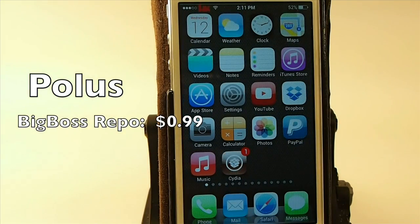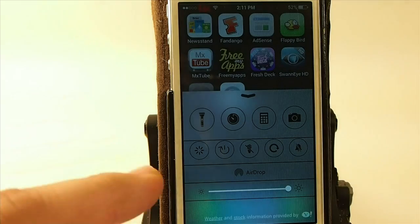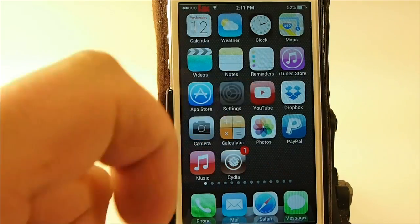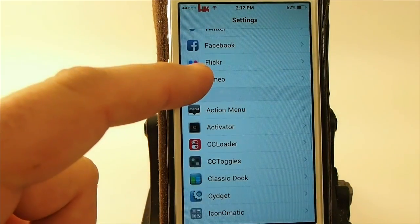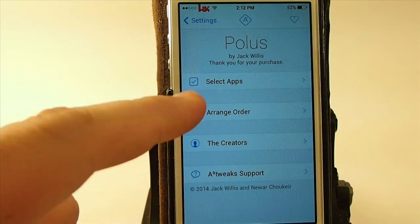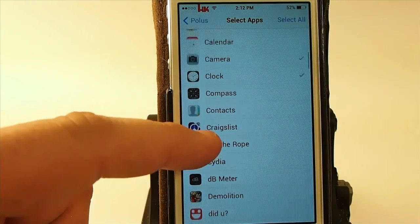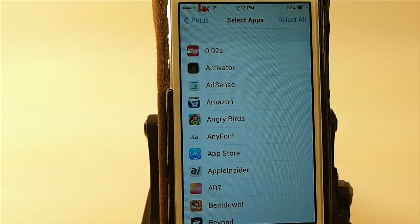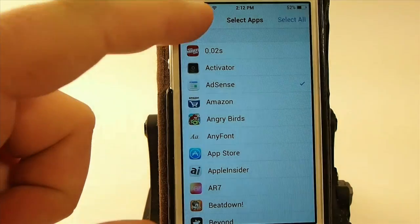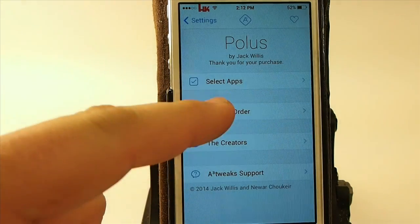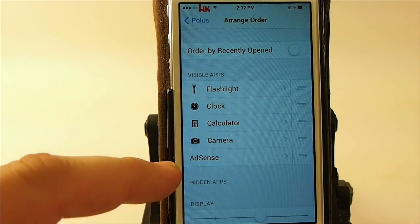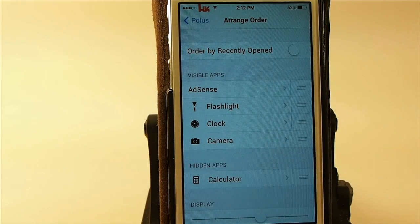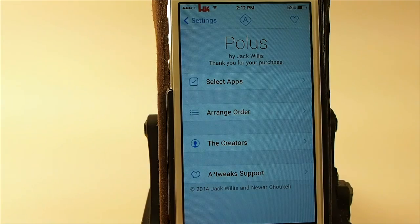The next one is called Polis, a Big Boss tweak available for 99 cents. It's a control center tweak that allows you to customize different applications and the order they appear in your control center. You can choose which applications appear, the order they appear in, and even change the icons on them. Here's how you arrange the icons — it starts with flashlight and goes right down the line. If we wanted to put AdSense first, we could do that, and we can hide any app we don't want to see.